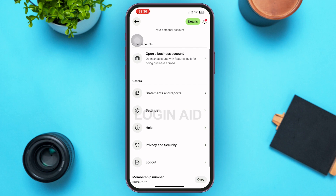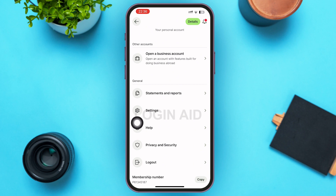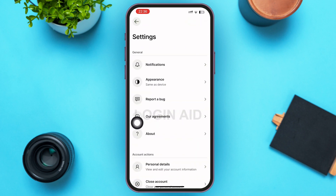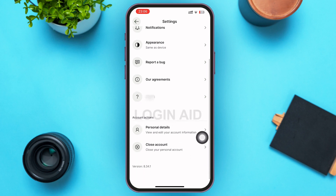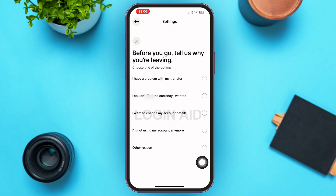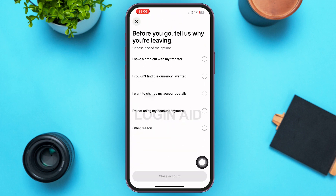On this page, in the second option under General, you can see a Settings option. Go ahead and tap on that Settings option. Then in the Settings page, scroll down and in the second option under Account Actions you can see the Close Account option. Go ahead and tap on Close Account.